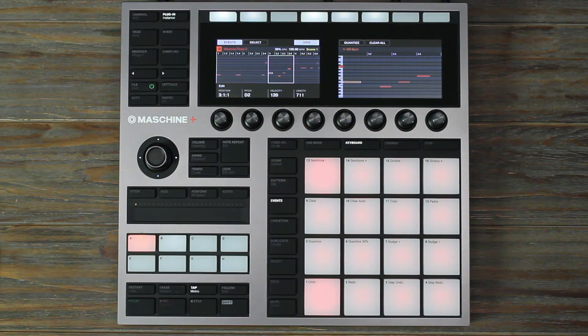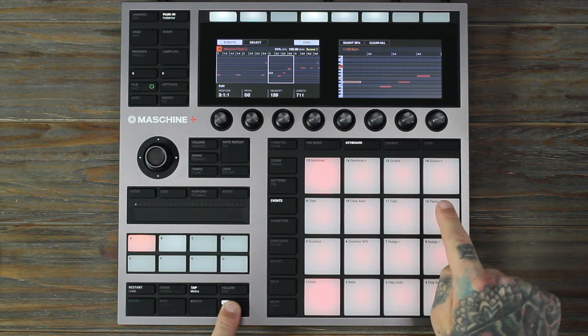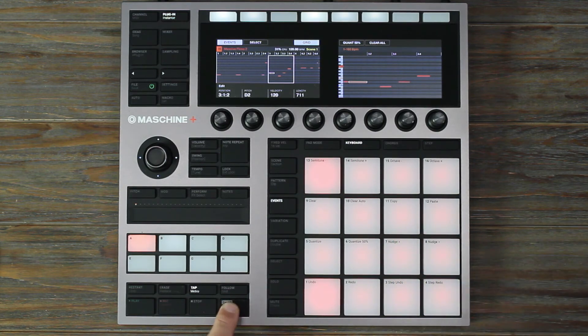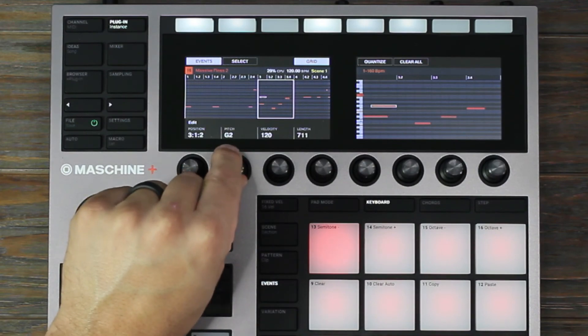Other than playing a note in, the easiest way to quickly add an event is to copy and paste your selected event. Then, move it to where you'd like.